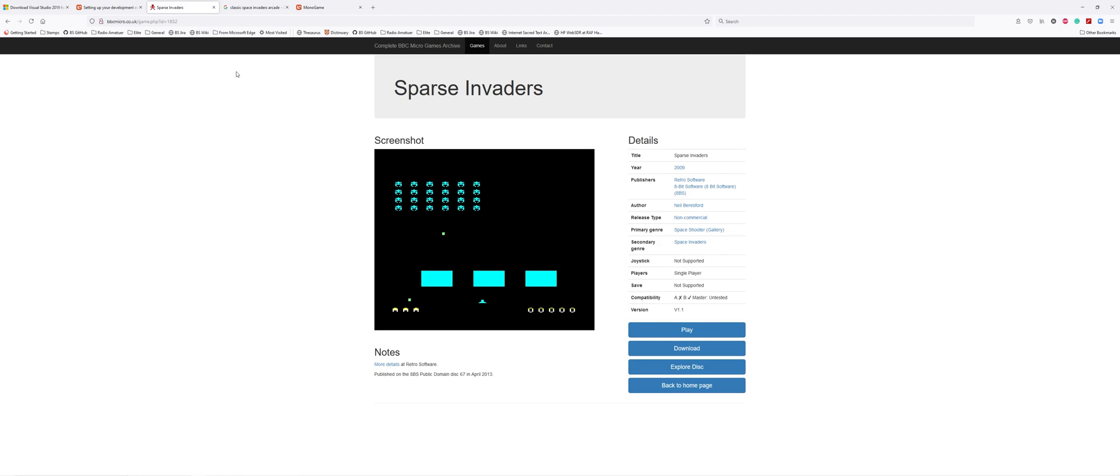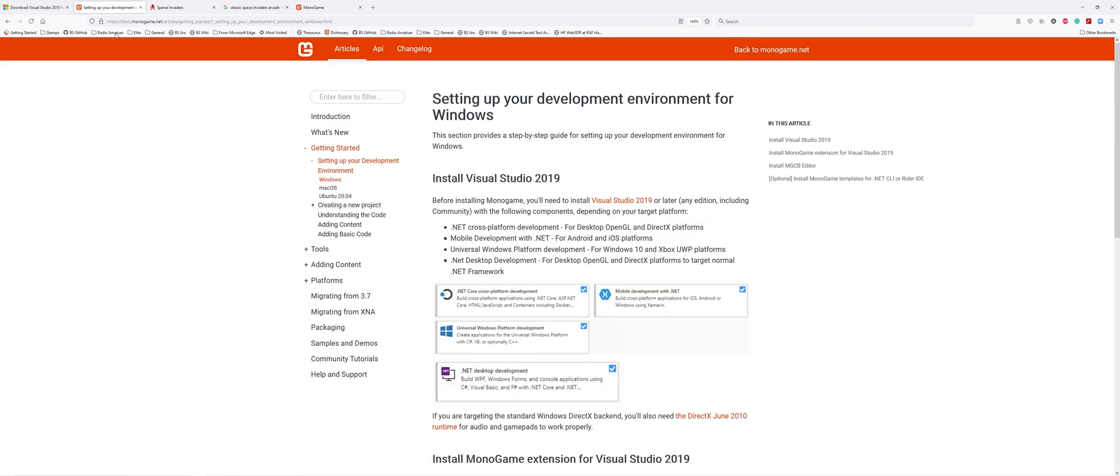I'm going to use MonoGame to write an arcade game - Space Invaders. You'll go to Google and type 'setting up MonoGame in Visual Studio' or 'setting up MonoGame on Windows' and it will bring you to this page. I'll leave a link in the description. It's from monogame.net.